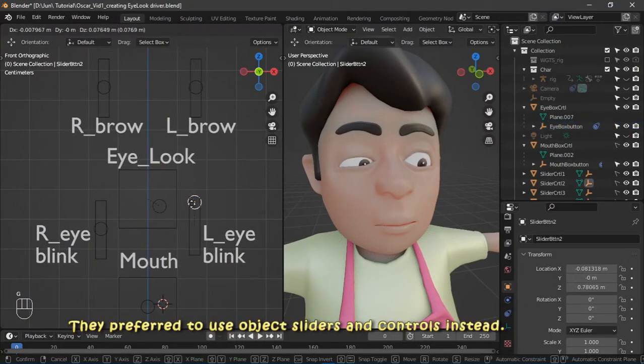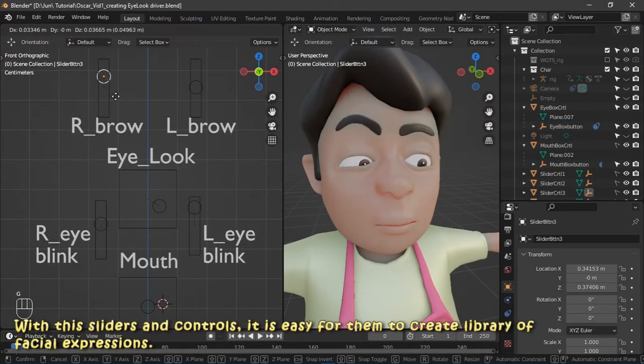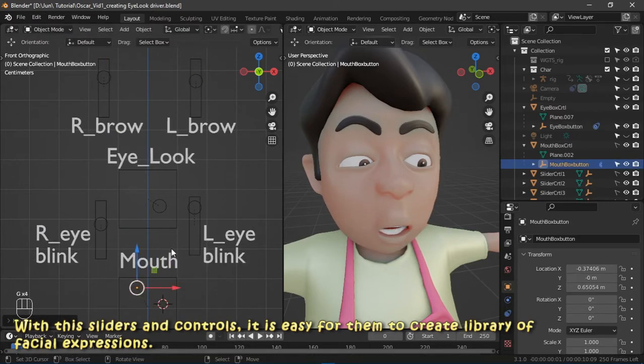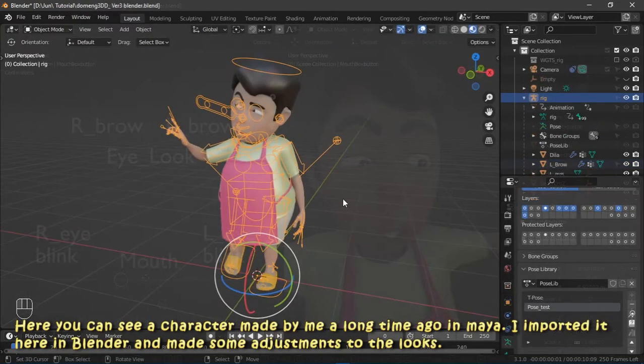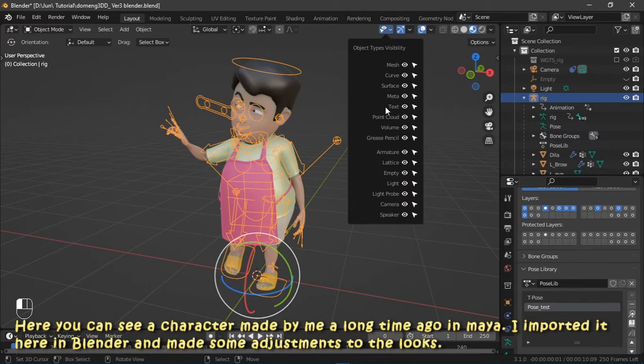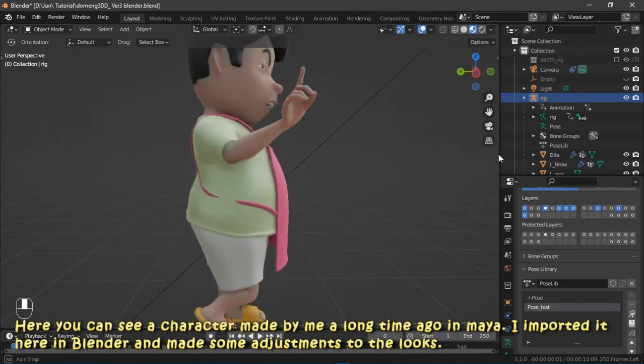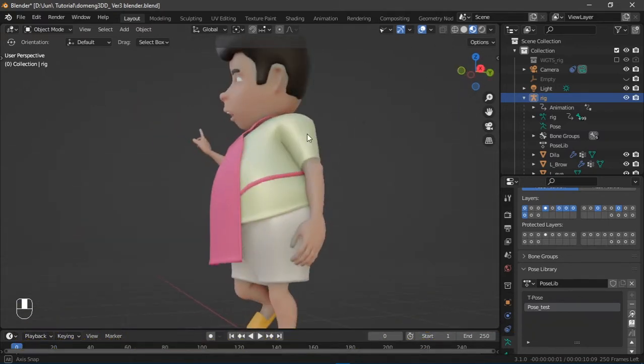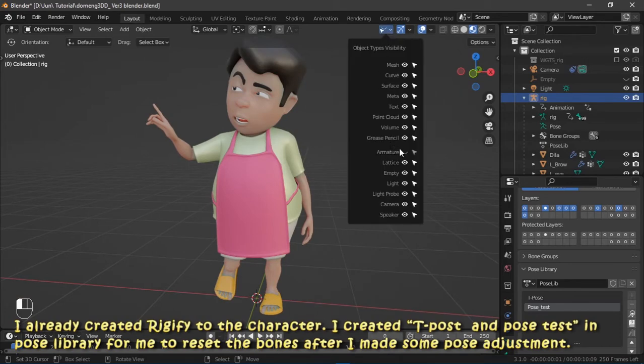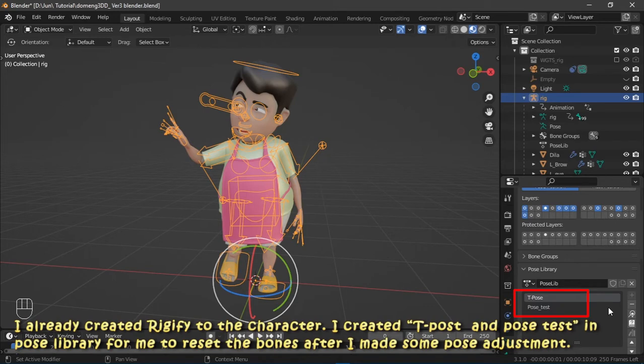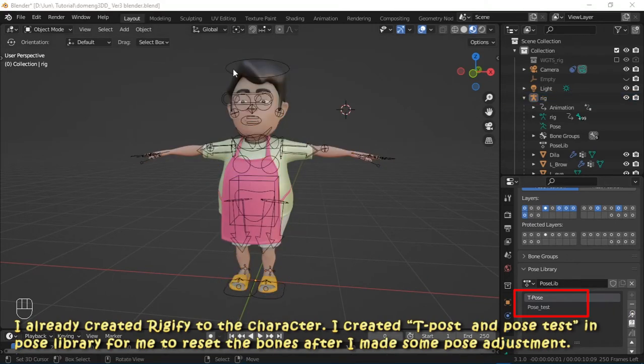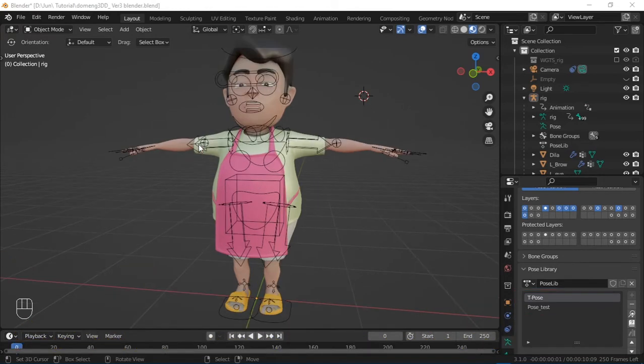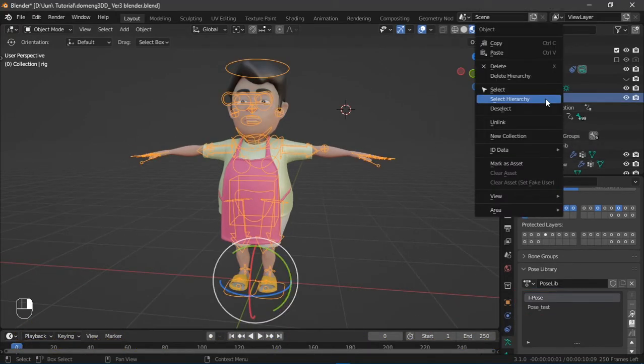They prefer to use object sliders and controls instead. With these sliders and controls, it is easy for them to create a library of facial expressions. Here you can see a character made by me a long time ago in Maya. I imported it here in Blender and made some adjustments to the looks. I already created a rig for the character. I created the pose and pose test in pose library for me to reset the bones after I made some adjustment.